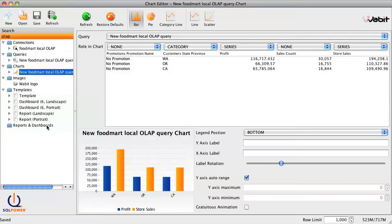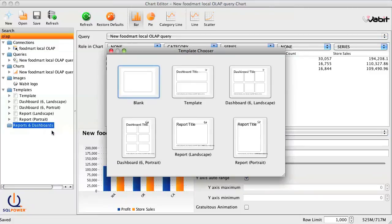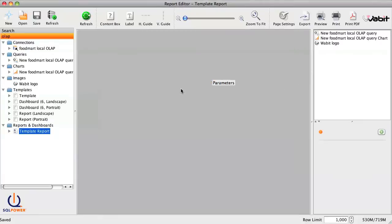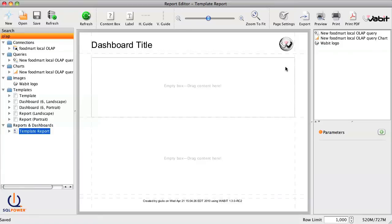And then it's just as easy to place this chart into a report. To create a new report, right-click on Reports and Dashboards in the Workspace tree, and select New Report. We can either create a blank report from scratch, or choose from one of the Wabbit's built-in report templates. Then from the Wabbit Report Editor, we can just drag and drop the components we want into the report.